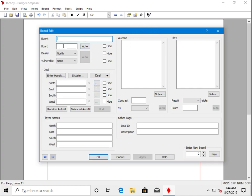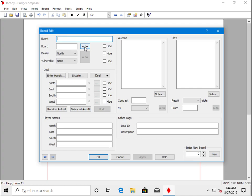First thing to do is set the board number. And again, since we're numbering sequentially, we can use the Auto button.